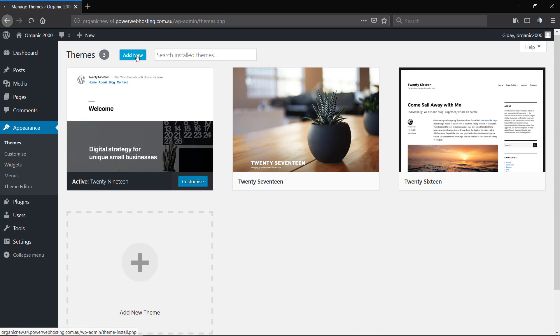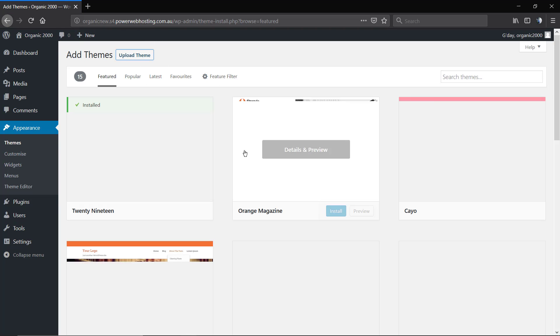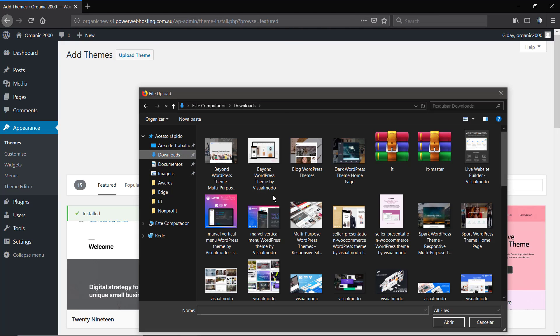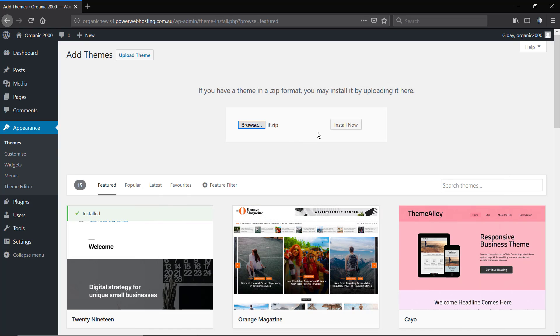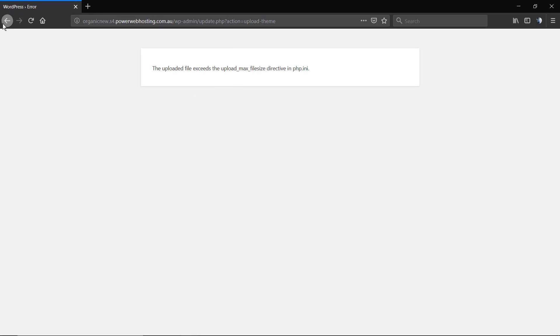Let me show you some examples of the most common issues while installing WordPress themes. I'll leave a link in the description and a card for a video where I explain how to install a WordPress theme from a .zip file normally. As you can see, it's simple — we upload the file, click 'Upload Theme', then 'Install Now' after selecting the downloaded theme. But sometimes you'll notice an issue: 'The uploaded file exceeds the upload_max_filesize directive in php.ini'.